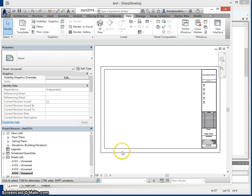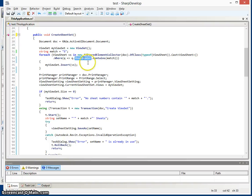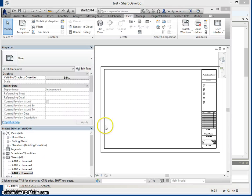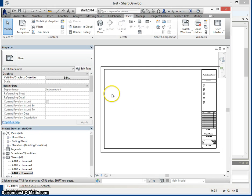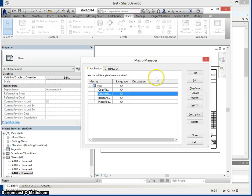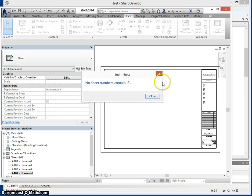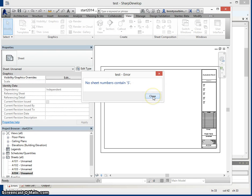The macro that we will run will look for sheets whose number contains the letter S. Therefore, if we run the macro in the document's current state, we'll be told that no sheets contain this letter S.